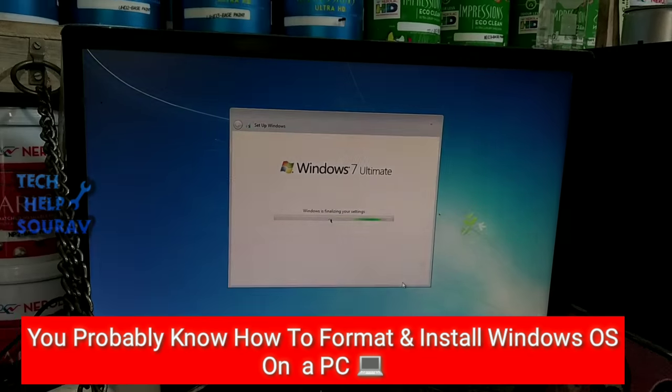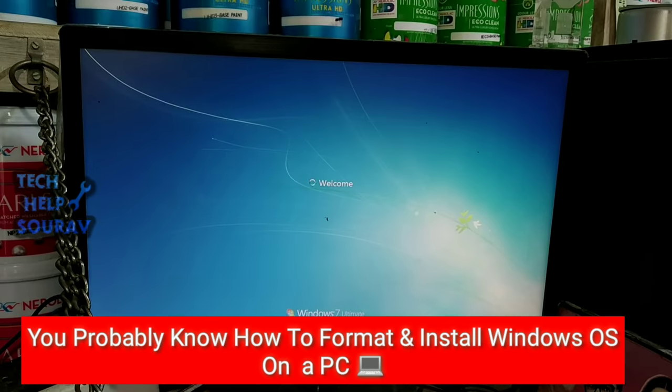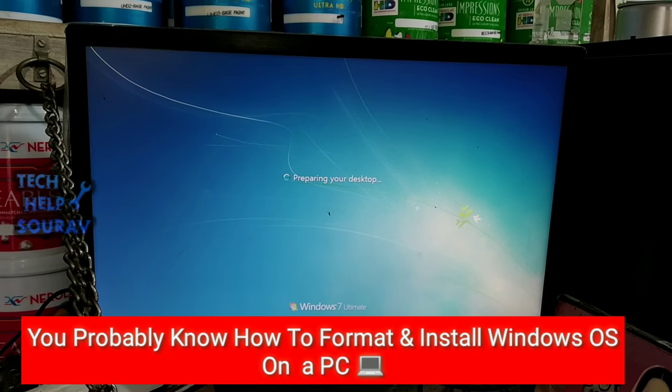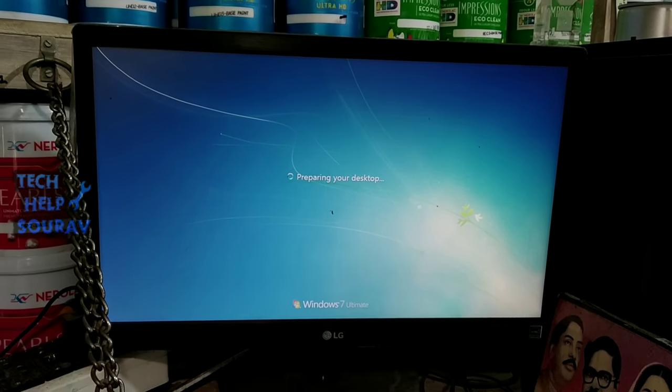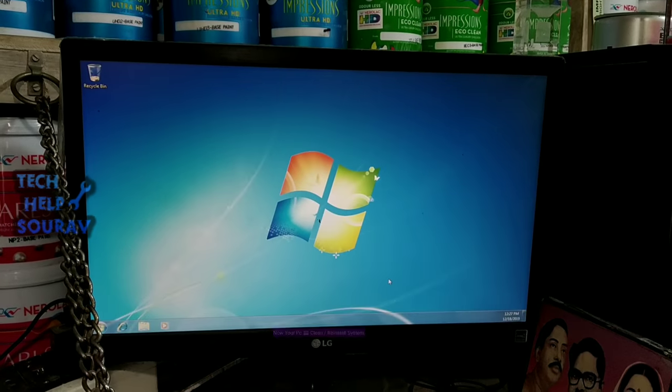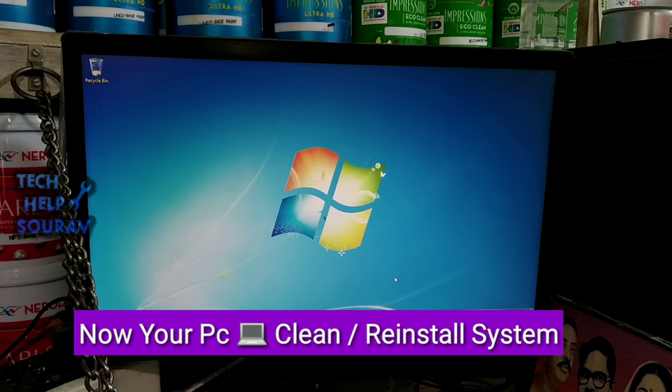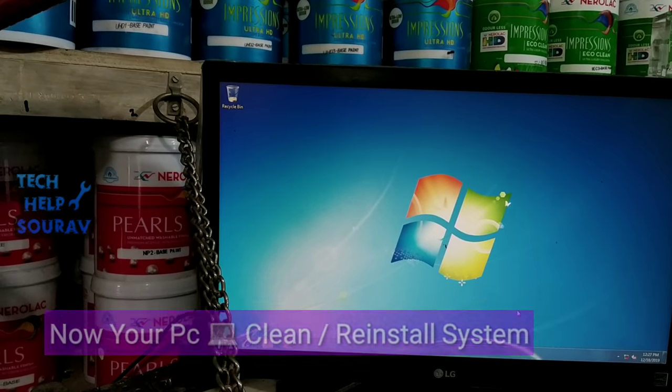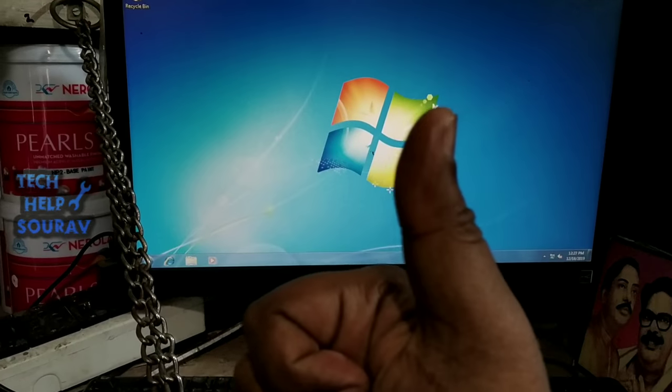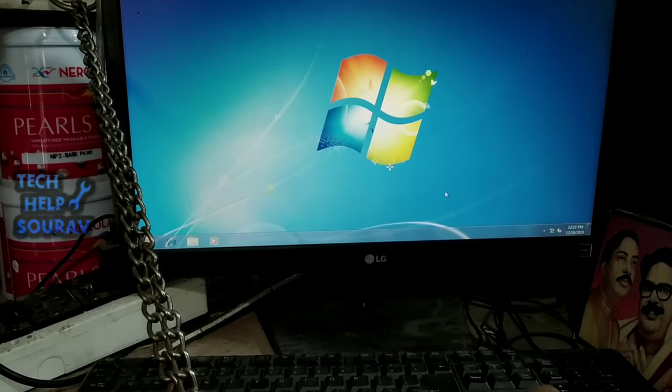You probably know how to format and install Windows OS on a PC. If you like the video, please subscribe to my channel.